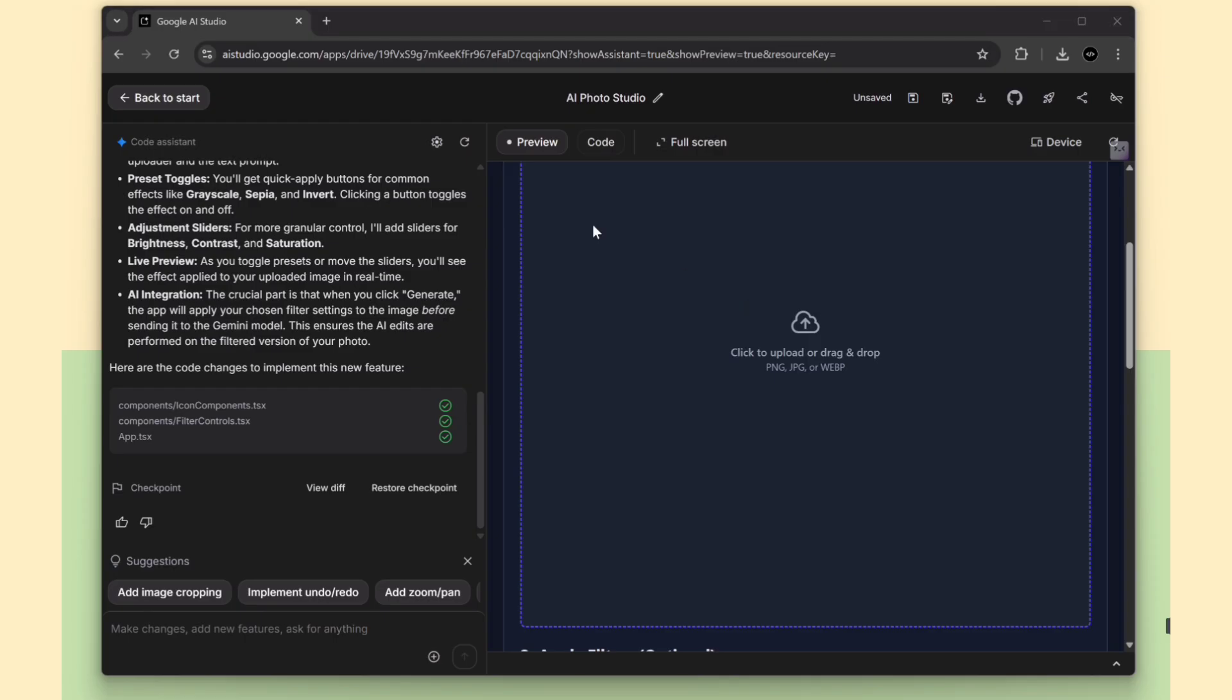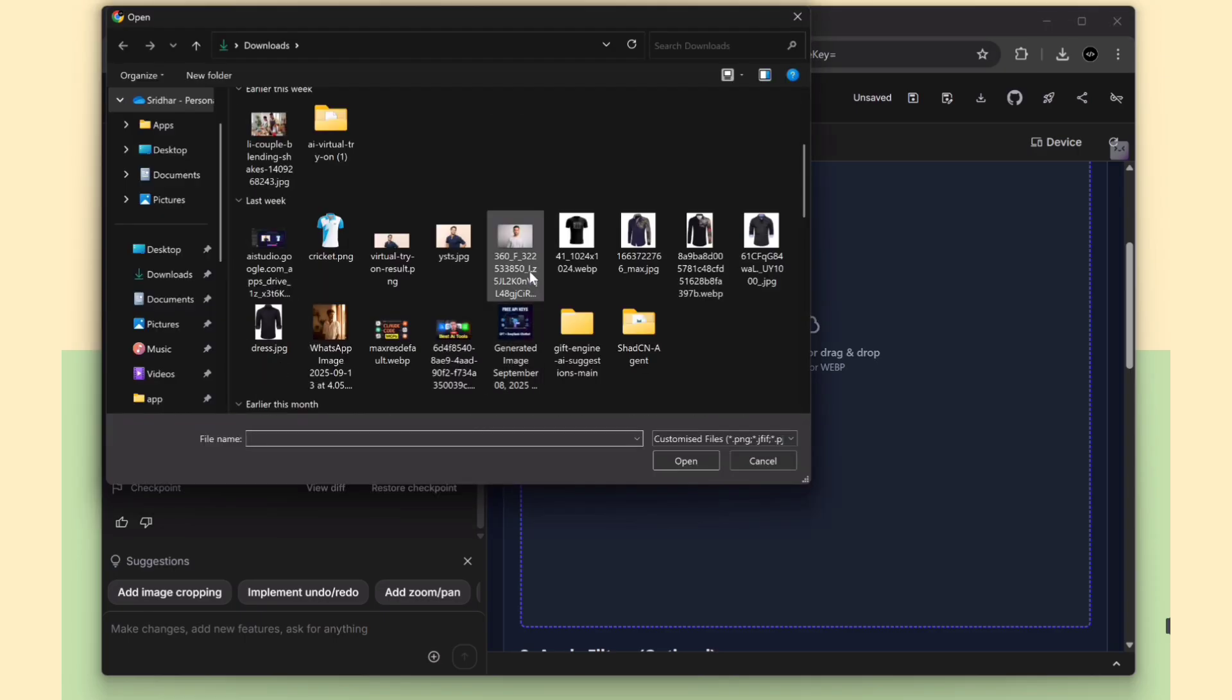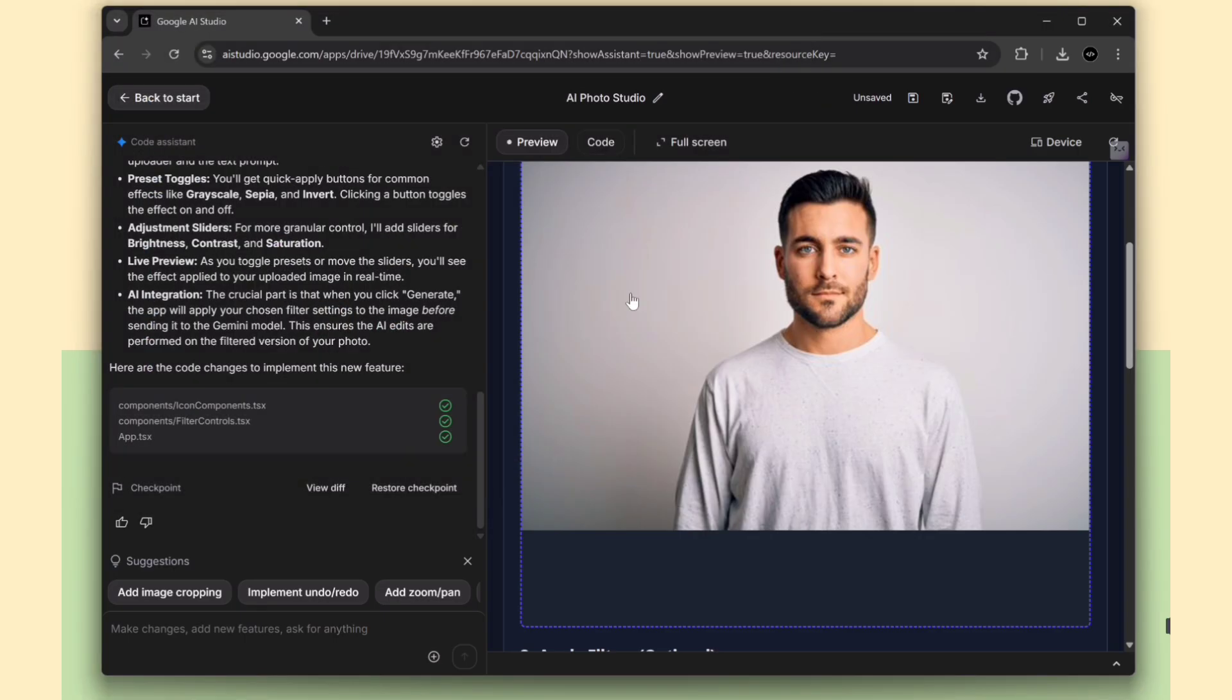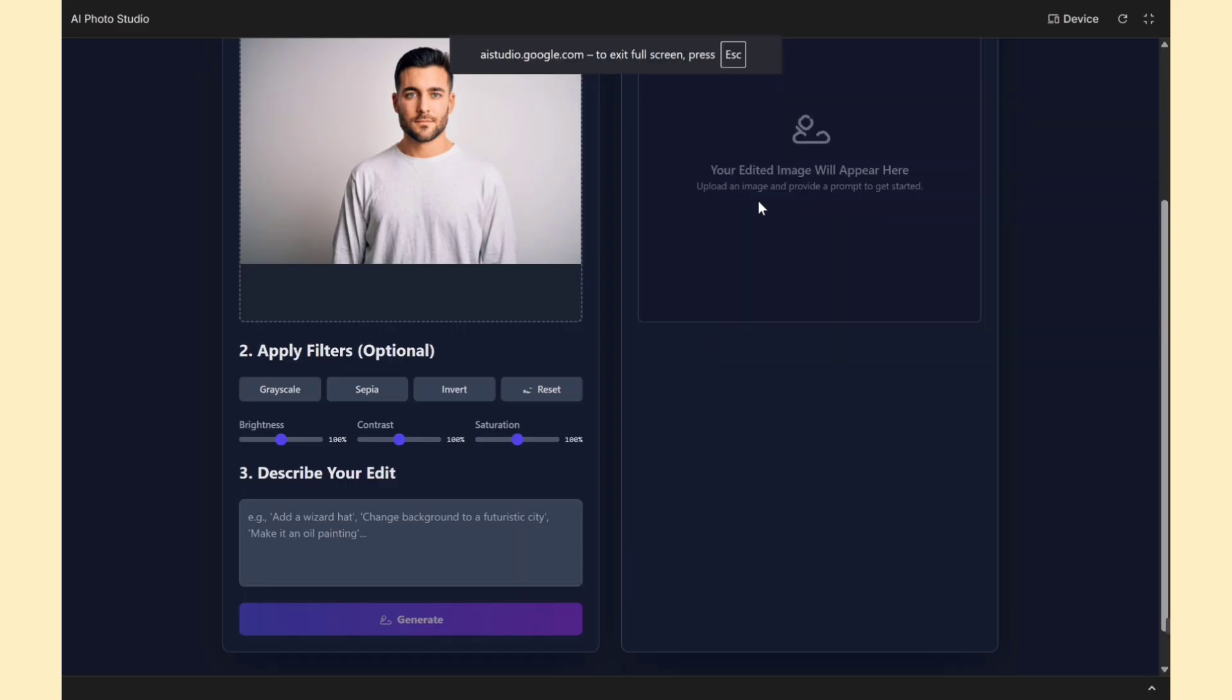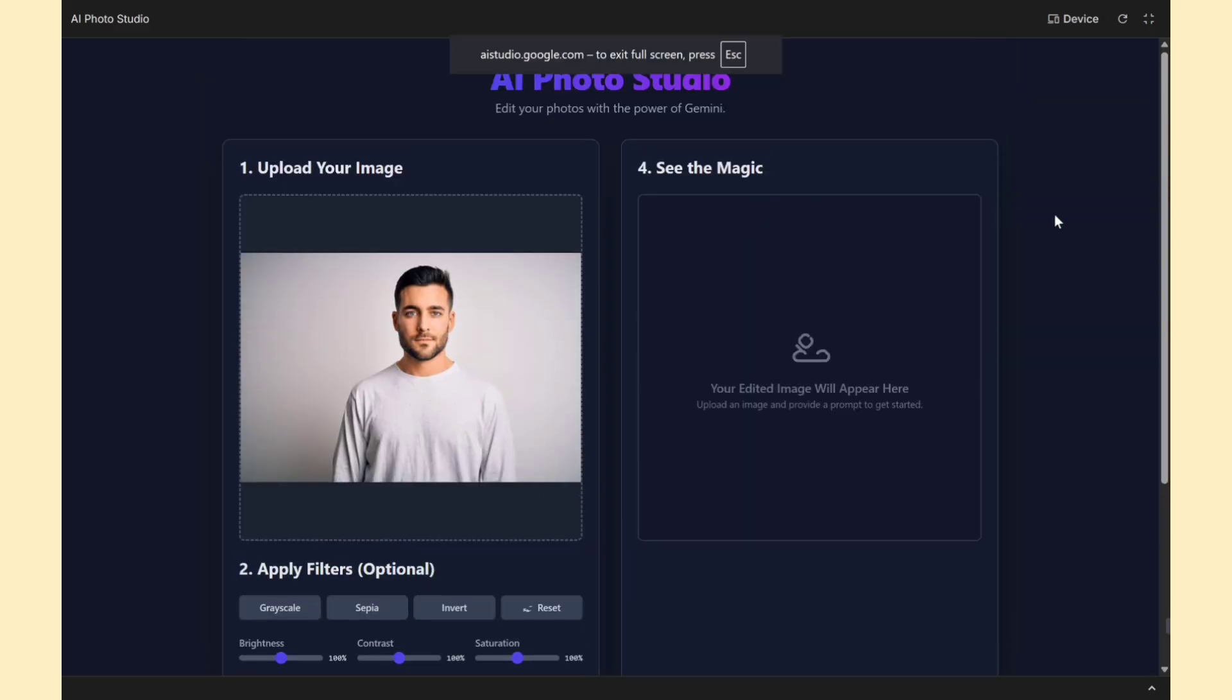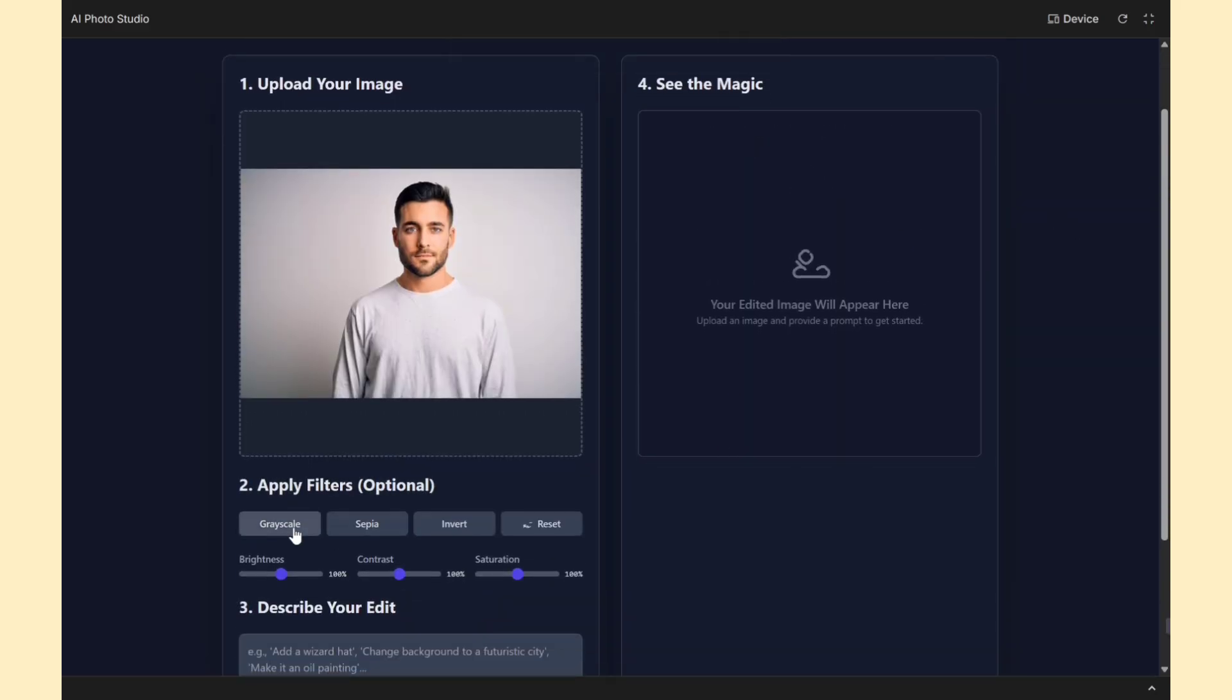I just uploaded the image again. And just like that, the app is updated with the new image filter feature.